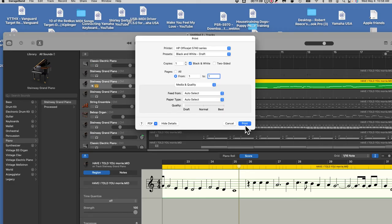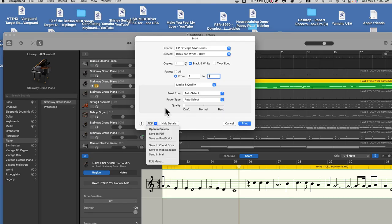Then walk over to the printer and pick up the sheet music. Let me show you something else. If you come over to the left where you see PDF, put your mouse on it and click. A window opens up, and instead of sending what's on screen to the printer, you can send it to different places. For example, you can save it as a PDF and then email that to someone — that's how I could email you the printed musical score if you didn't have a printer.